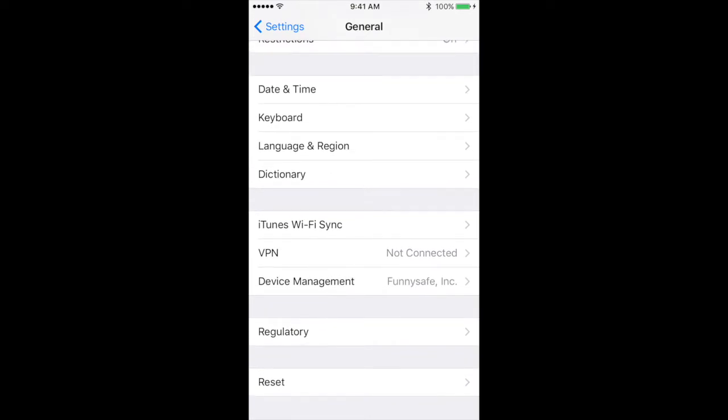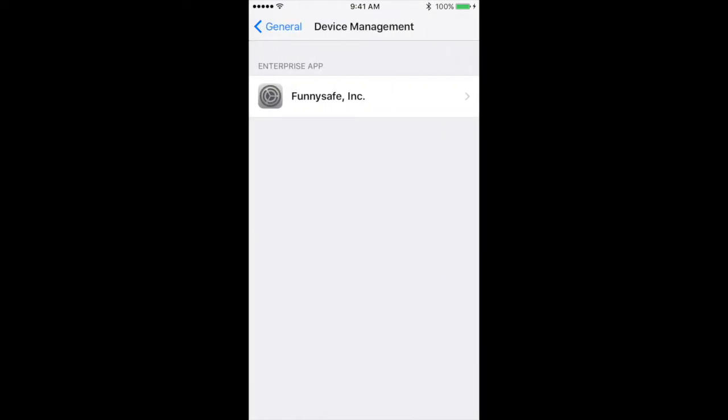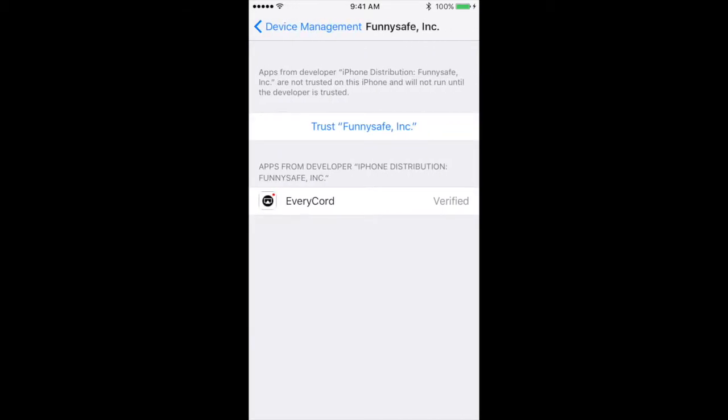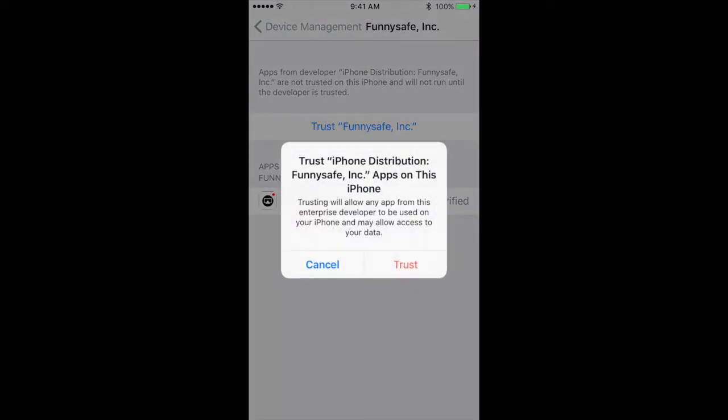To where it says Device Management, hit that, and then the enterprise app here, you're going to click that one. You're going to hit Trust Funtysafe Inc. and this message will appear. You're just going to hit Trust.